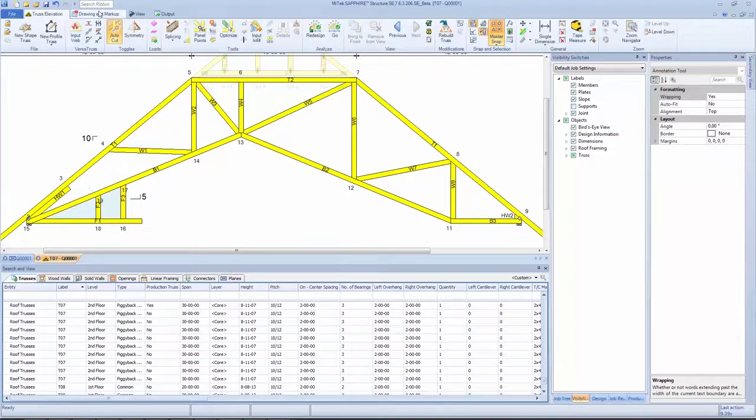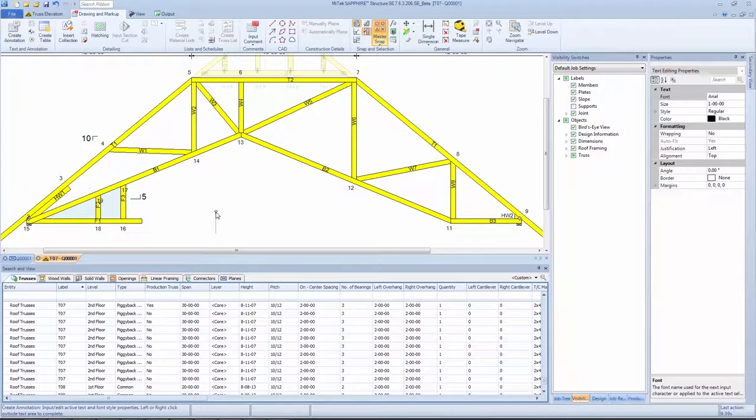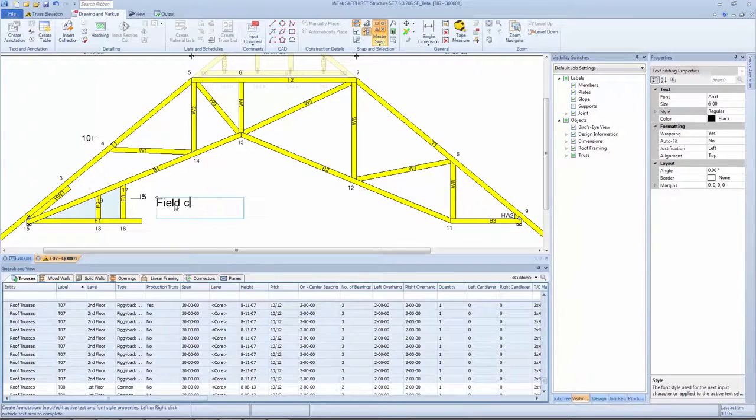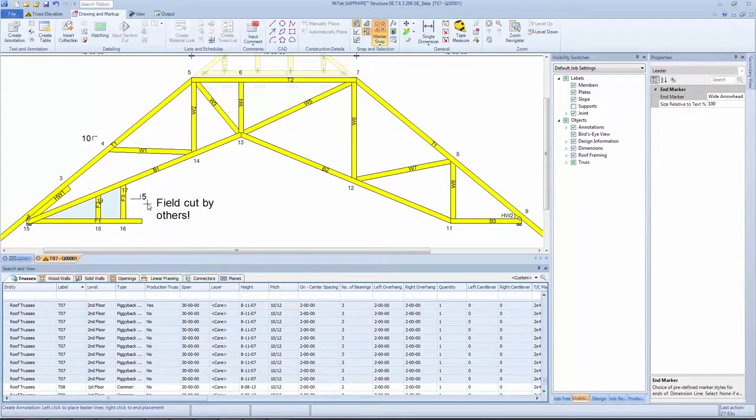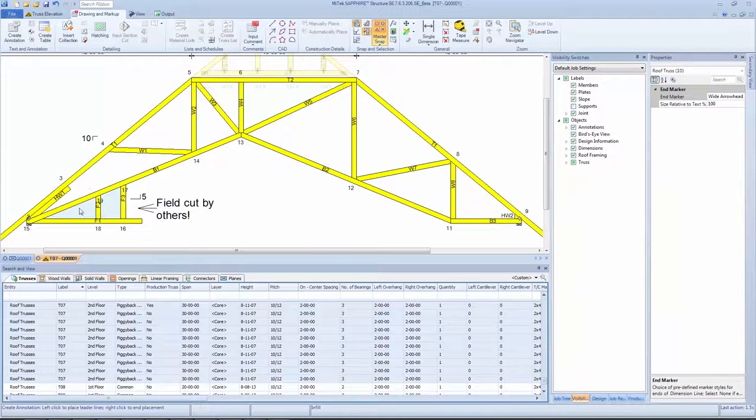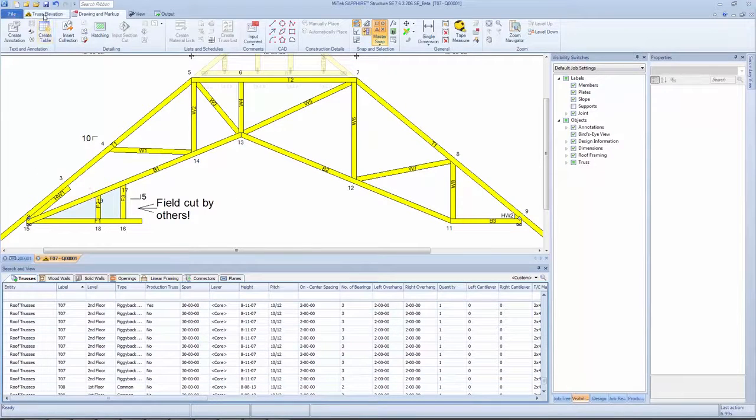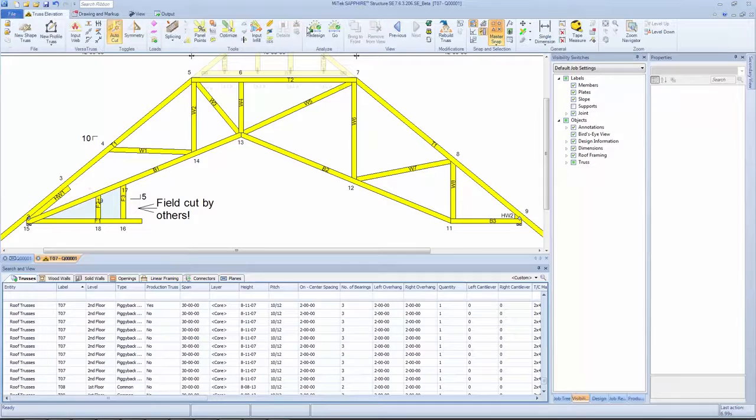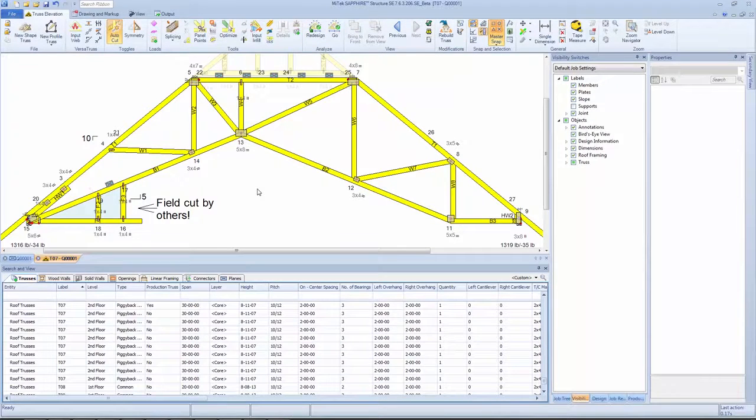Built-in annotation functionality simplifies communication and collaboration, as designers can easily add text directly or from libraries. Annotations are automatically pulled into reports, making it easy to share information and ensure effective communication in the shop and in the field.